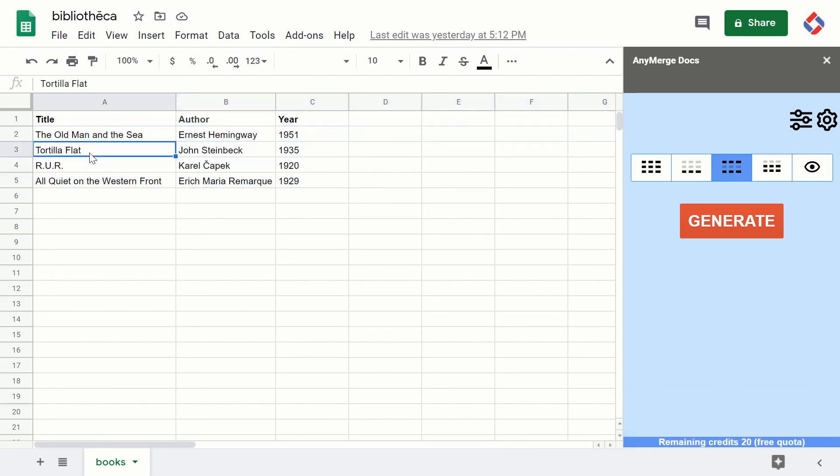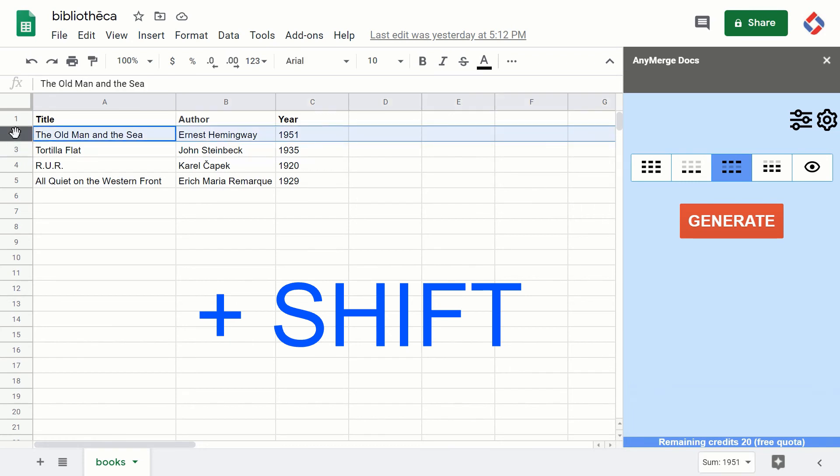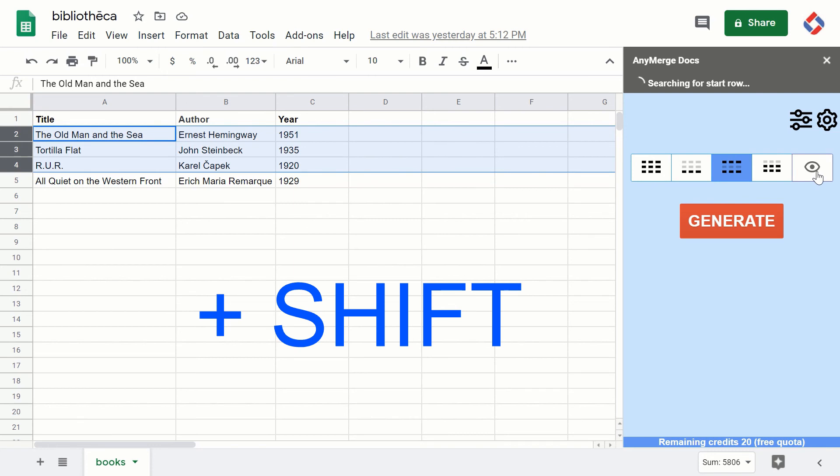If you want to process a range of rows, you can select the first row and while holding the Shift button, click the end row. This makes a selection of three rows and the add-on will process those three rows only.